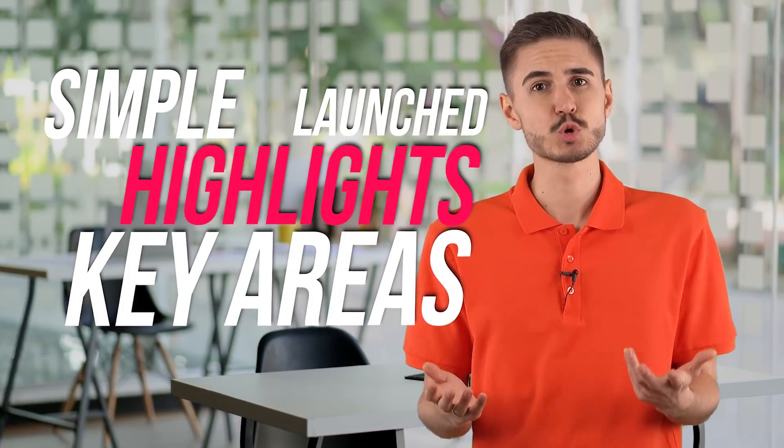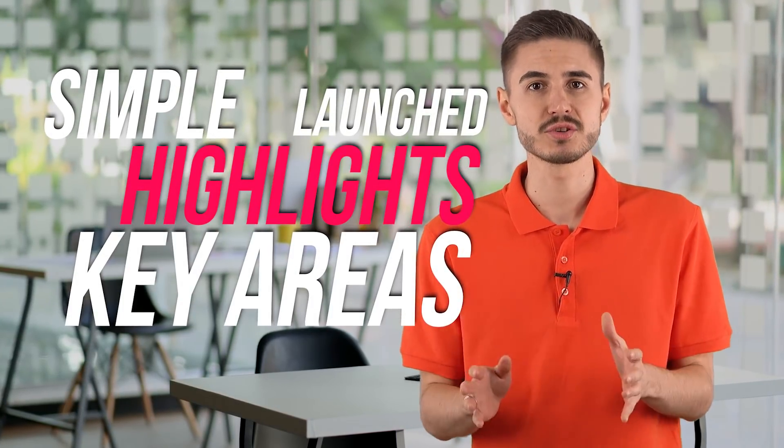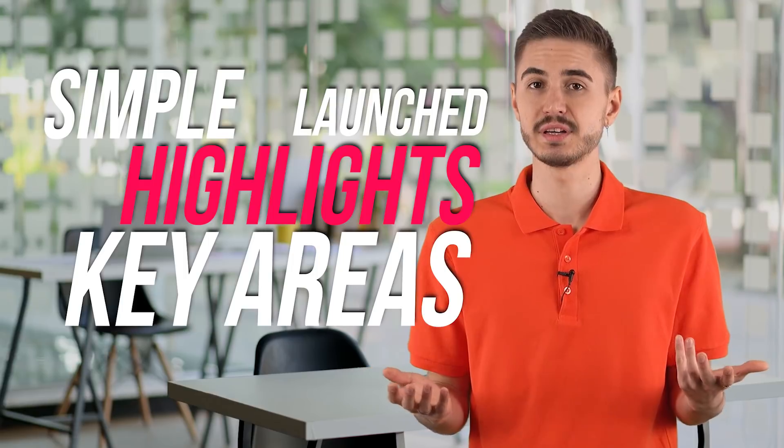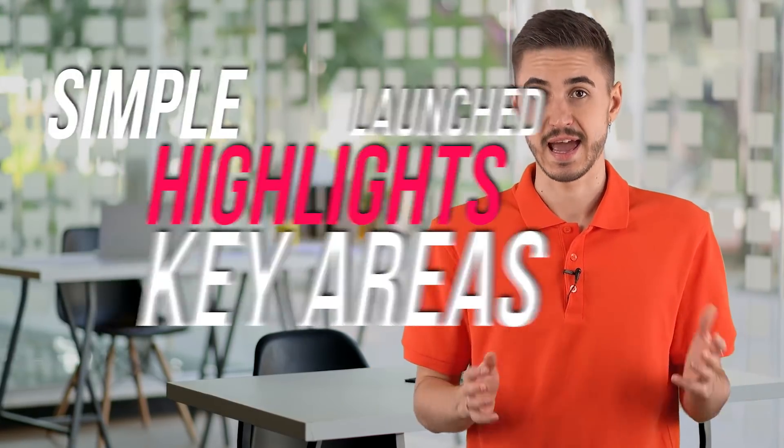When you launch Bitdefender Antivirus Plus for the first time, a simple tour is launched that highlights key areas of the interface and explains what they do. Experienced users will probably figure it out on their own, but it's good to have this guide for those who need it.